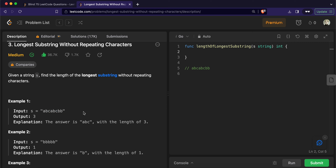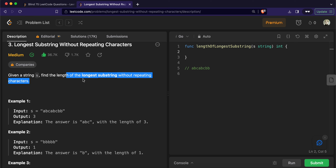The sliding window technique works by taking characters one by one until we invalidate a condition. We'll use a hash map to store the count of occurrences of each character. So we take 'a', store it with count one; take 'b', count one; take 'c', count one. When 'a' appears again, its count becomes two, which violates the condition that no character should appear more than once.